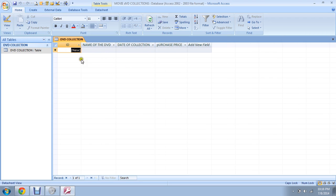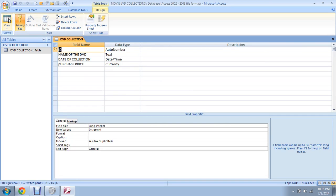Watch here closely. You see it said 'new.' As you remember, let's go to the design view. We put here the ID number.